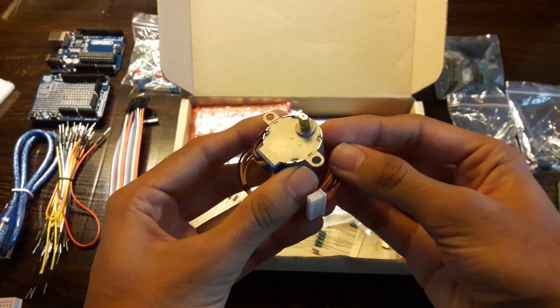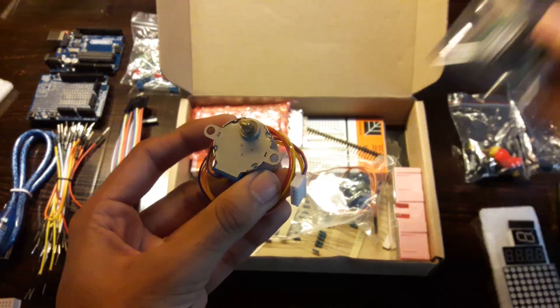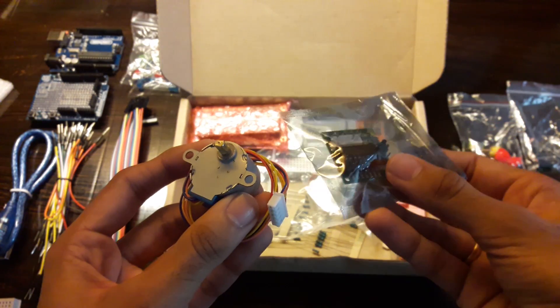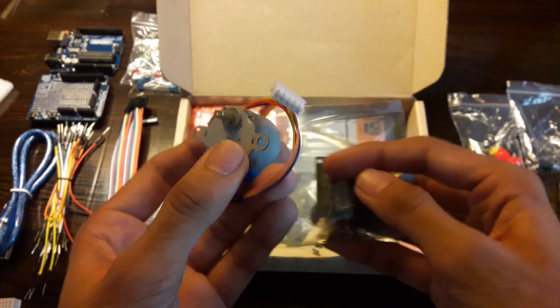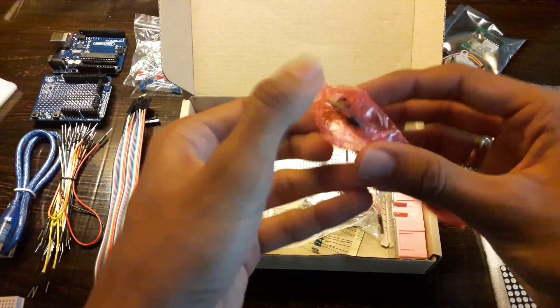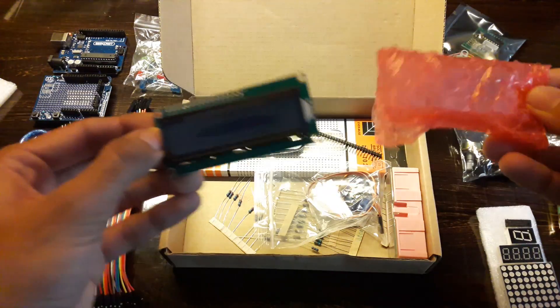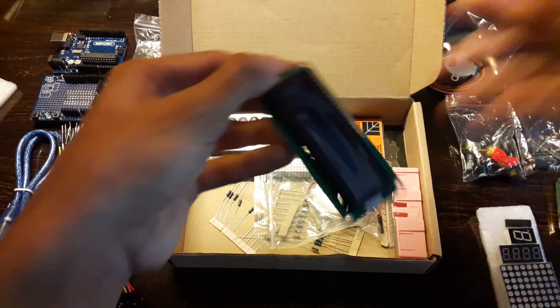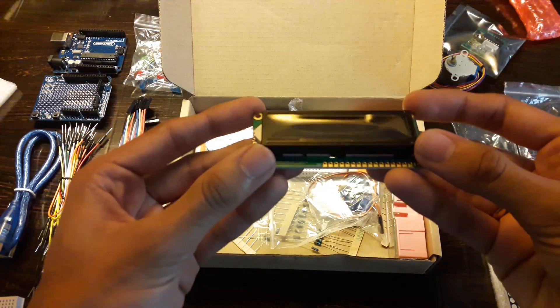This is a unipolar stepper motor which can be controlled using this stepper motor driver. You have a cool 16x2 LCD display which can be interfaced with your Arduino.